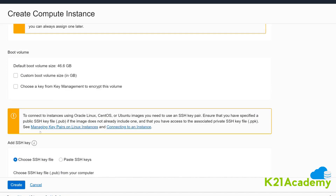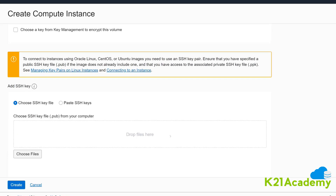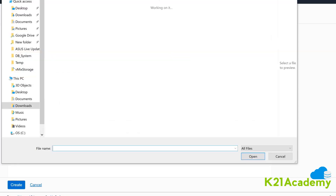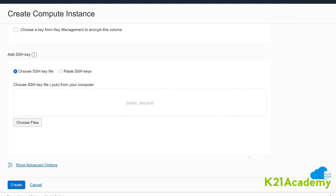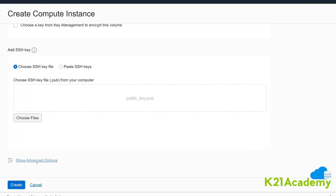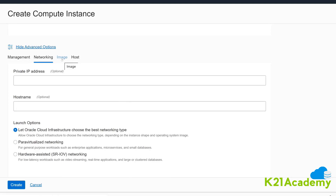You can leave all other values as default. Provide the SSH key you created using PuTTYgen — select Choose a File and browse for the public key you generated. The public key is the one uploaded to the cloud server; the private key is what you use to connect, so keep it safe. You can explore other advanced options, such as assigning a specific hostname. We'll leave it at default and click Create.